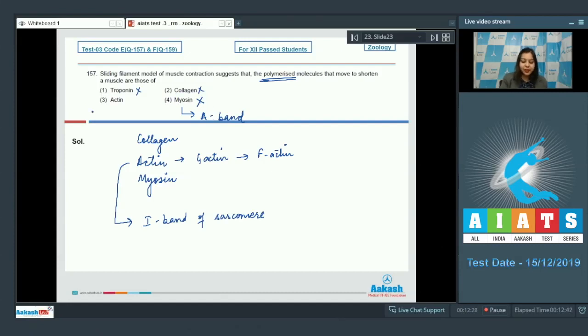Therefore this is also incorrect. So the correct answer becomes actin that is option number three.